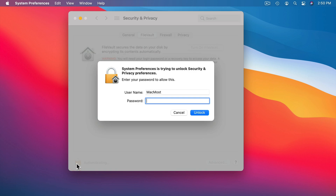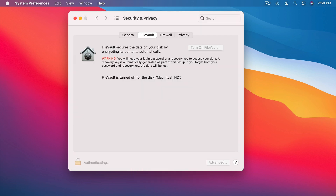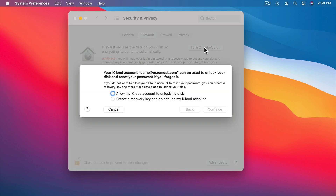To turn it on, click here and authenticate. When you turn on FileVault you're given two options for a backup way — a backdoor to get into your own data. One is to allow your iCloud account to unlock this data. So if you forget your user account password and you're locked out with everything encrypted on the drive, if you know your iCloud password you can use that as a backdoor to get in. The other option is to create a recovery key — a long password that you can store somewhere or print out and keep safe. If you forget your user password you can use that as another way to get back in.